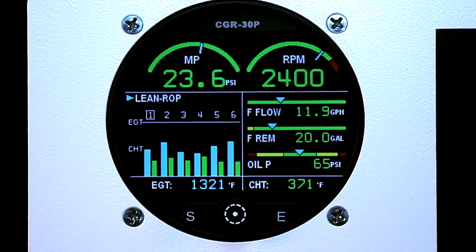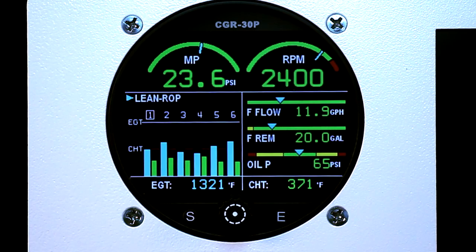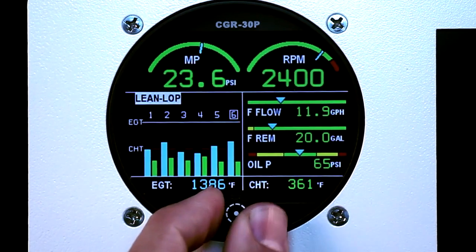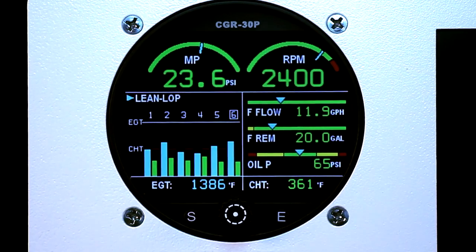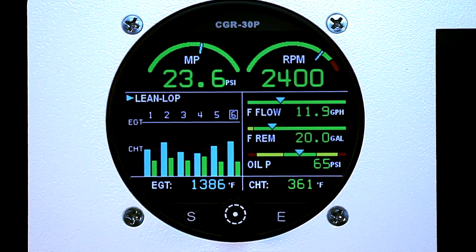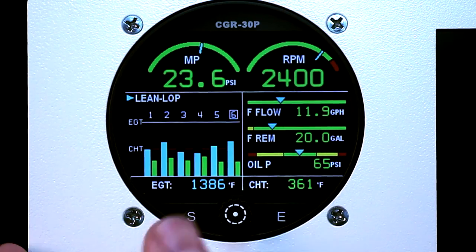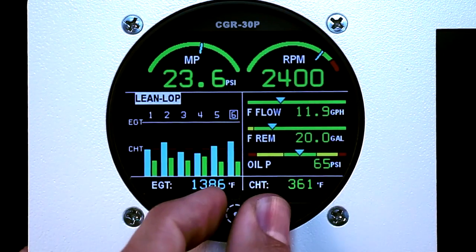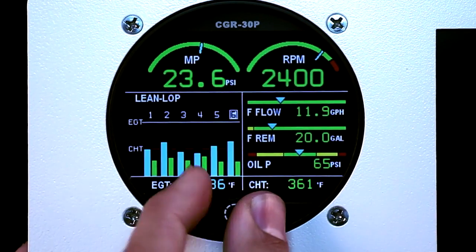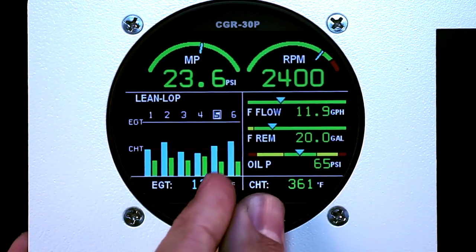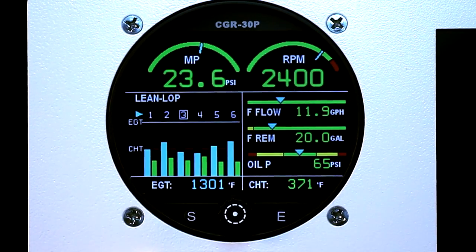Rich of Peak mode will assist you in leaning. In Rich of Peak mode, it will tell you the cylinder number that peaks first and the temperature from peak. In Lean of Peak mode, it will also tell you the cylinder number of the cylinder that peaks first and the temperature from peak. You can then select the cylinder that you'd like to look at to see how many degrees from peak you are.